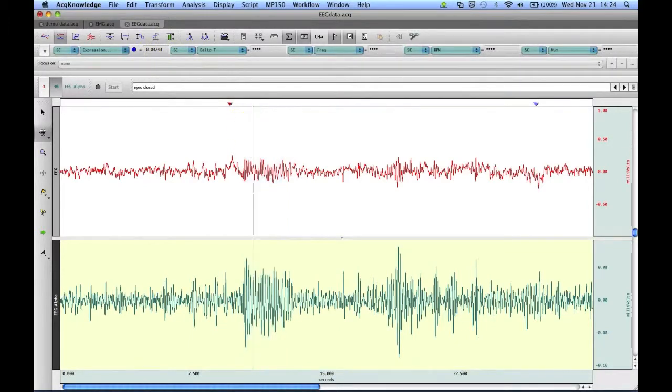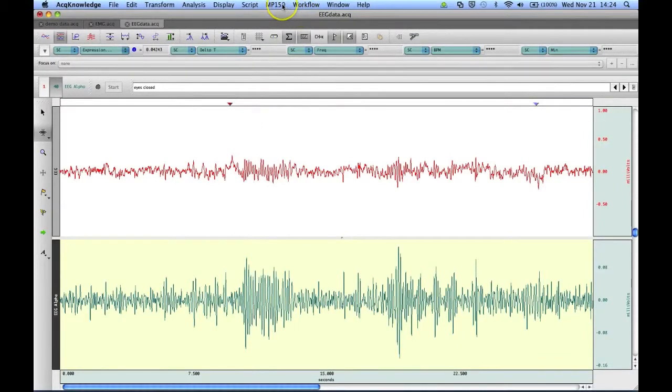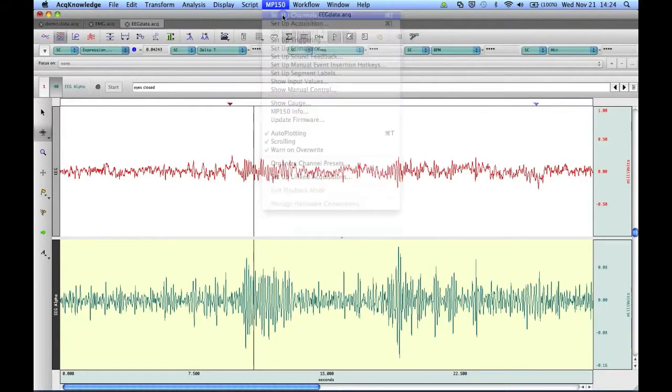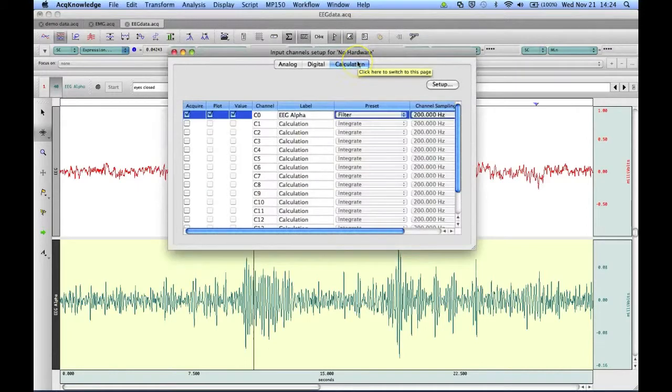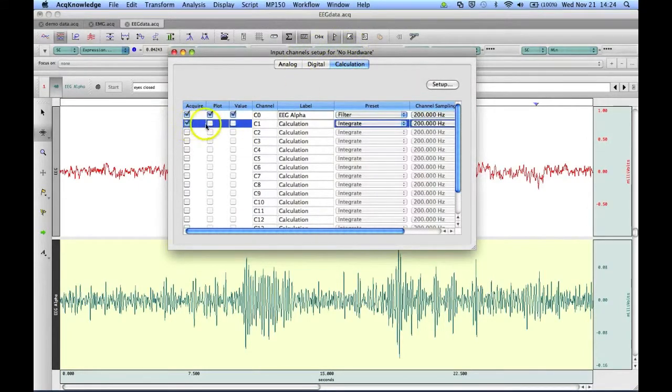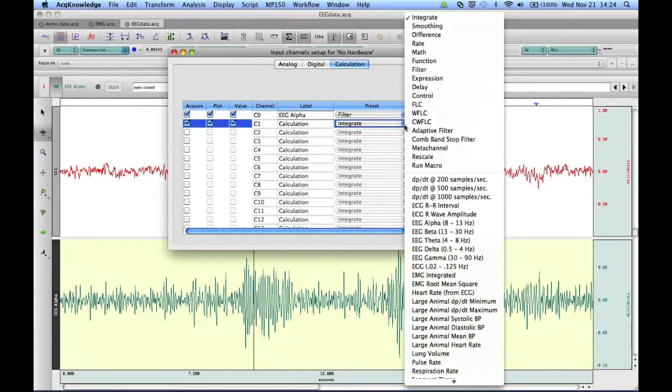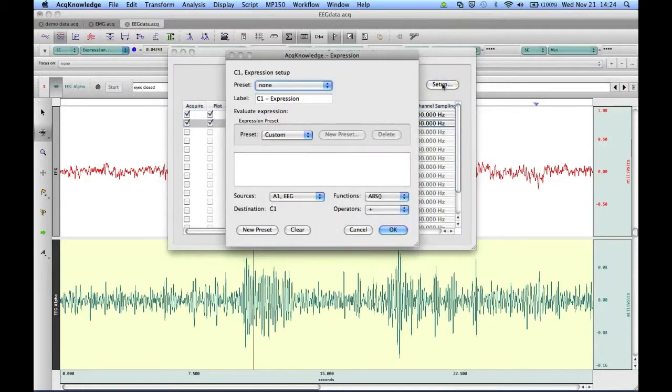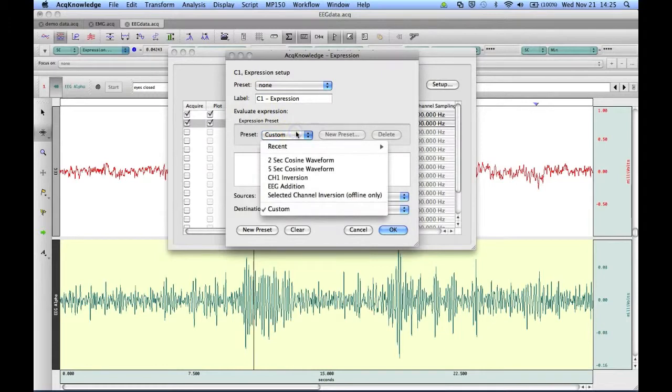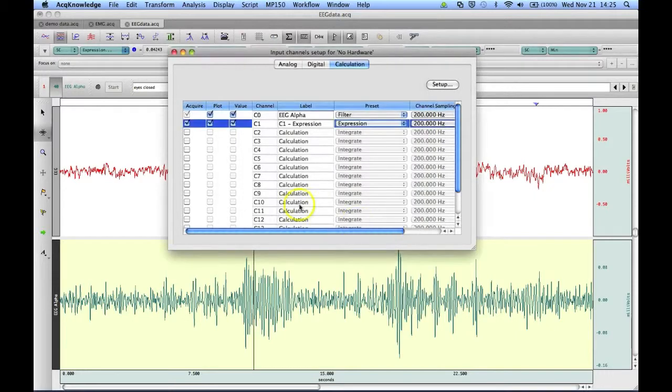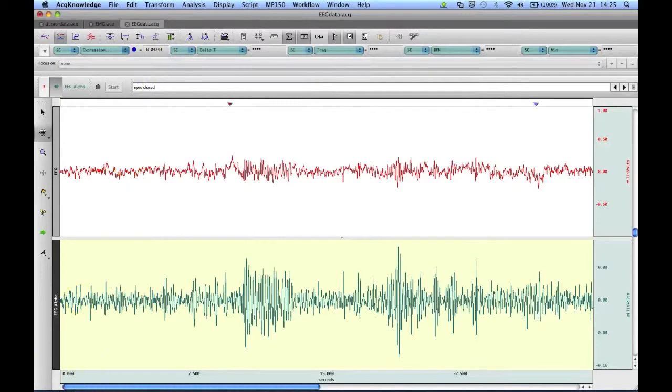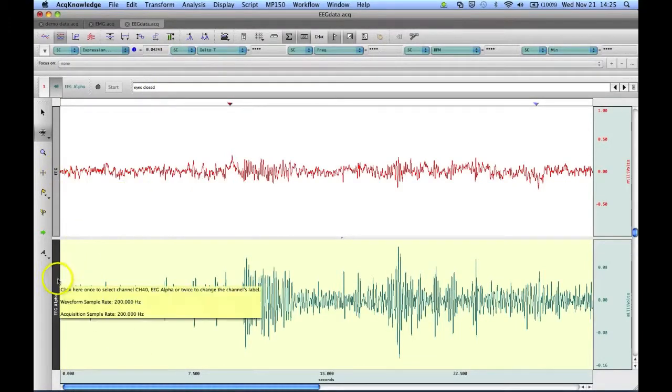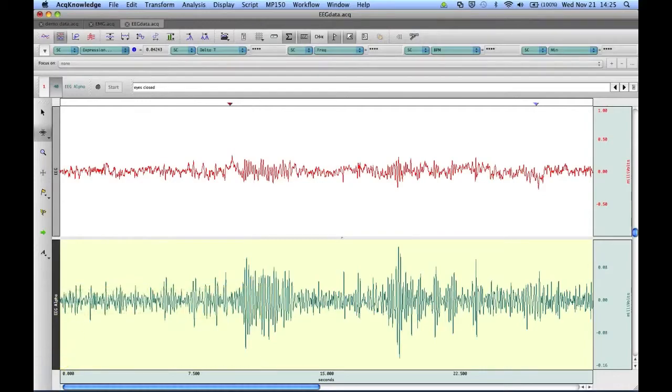One more place that we can use our Expression preset is as an online calculation channel. To do this, we go to the MP150 menu, select Setup Channels, and in the Calculation tab, we can turn on a calculation channel, go here to Expression, select Setup, and we can go here to our preset, and select EEG edition, and click on OK. And now if we were to start recording new data, we would have a third channel shown on our display that would be the sum of this channel plus this channel in real time.